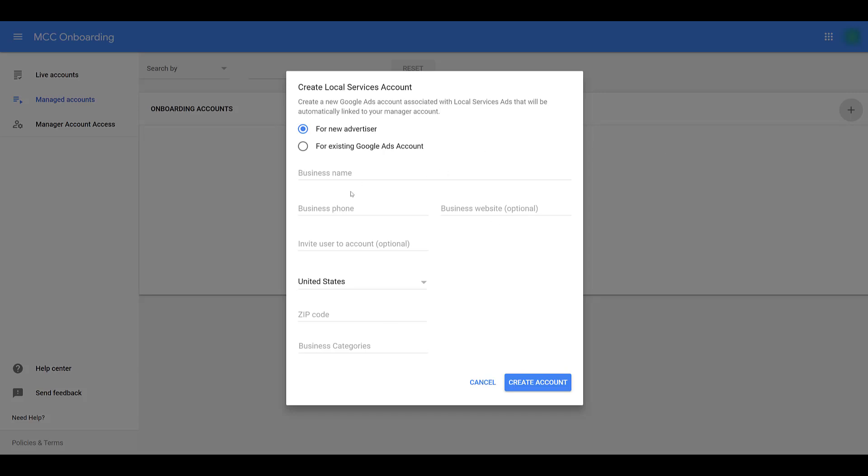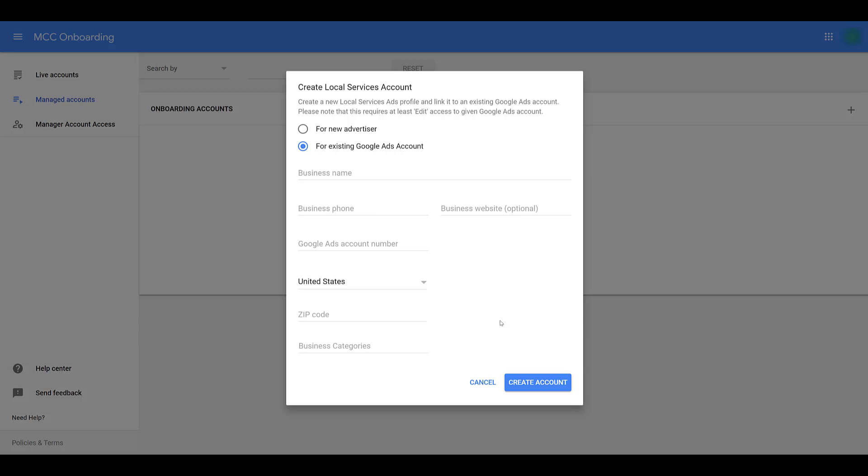I'm going to go to the plus button here and look at creating a new account. We are already running Google ads for them, so we can do it for an existing account that we already manage. We can enter in the Google ads account number. I'm going to fill in all of this information, create the account, and then we'll jump on to the next step.